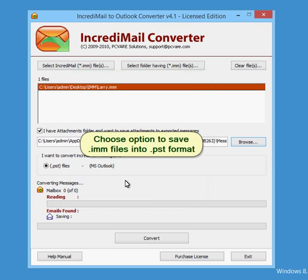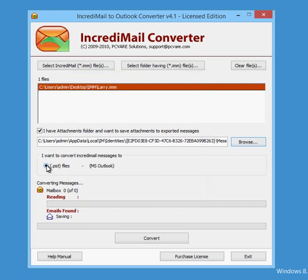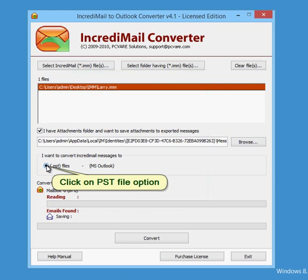Choose option to save .imm files into .pst format. Click on PST file option.